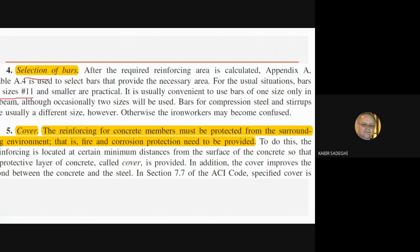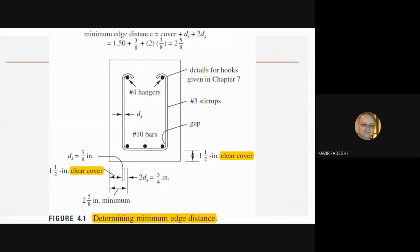We then calculate the size and number of steel bars. In the section, you must also consider the concrete cover. The reinforcing for concrete members must be protected from the surrounding environment — fire or corrosion protection must be provided. Therefore, we consider concrete cover, as shown in the next slide.